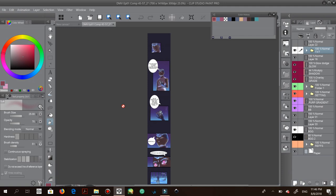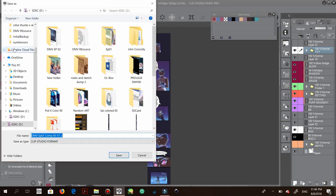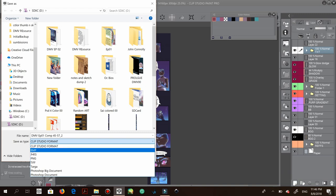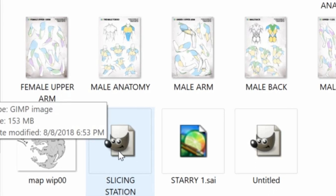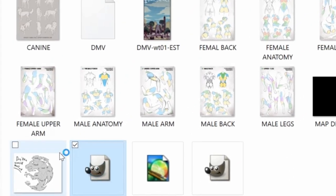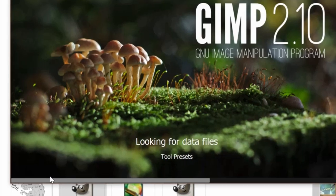Once you're done coloring, flattening, adding effects, text, and all that, now you want to save your file. Go to File > Save As, and you want to save as a JPEG — just automatically save as a JPEG. I already have a GIMP file saved that has all my slicing guides on it.